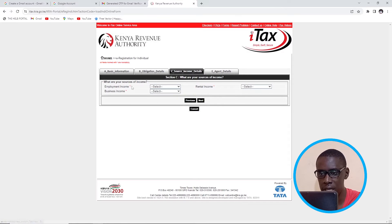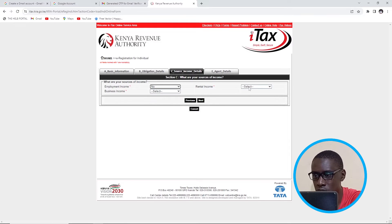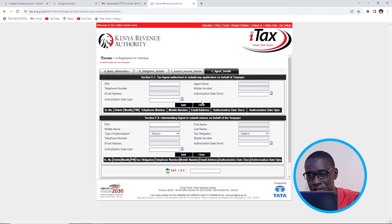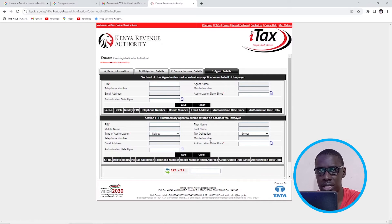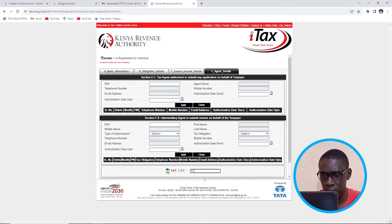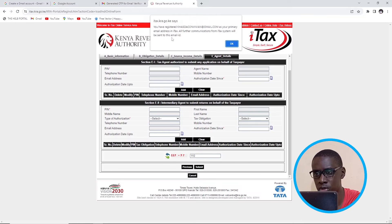Now here, source of income — I have to declare: employment, I'm not employed; rental, I don't have rental; business income, no. Then I'll click on Next. Here on agent details, I'm not an agent so I'm not going to fill anything. All I need to do is the arithmetic: 117 minus that is 110. Then I'm going to submit.